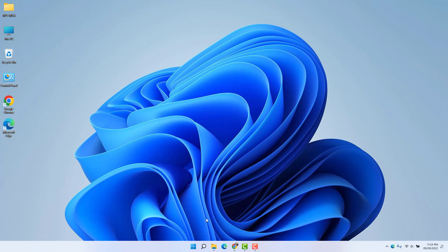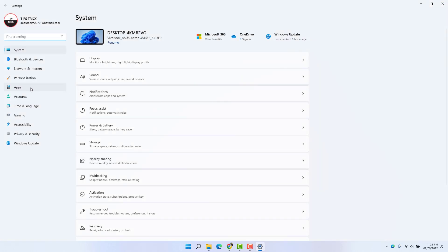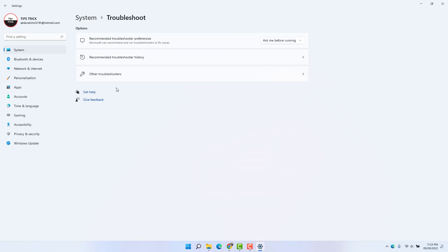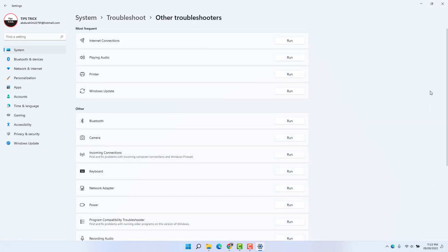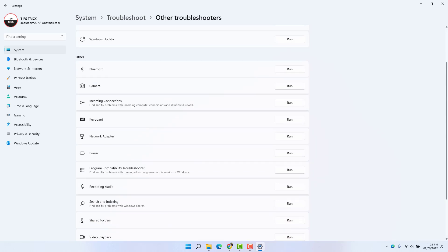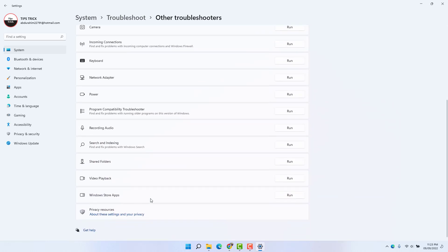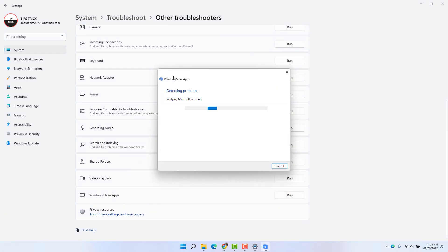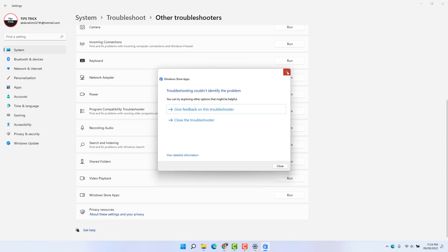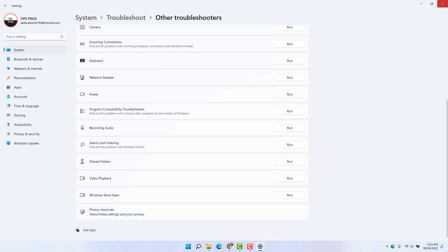If it is still not working, here is the third step. Go to the Windows 11 Start menu, click Settings, then click 'Troubleshoot,' then click 'Other troubleshooters.' Scroll down and you're going to find something called 'Windows Store Apps.' Click Run, and that's going to detect any app errors and fix them. This is step number three.